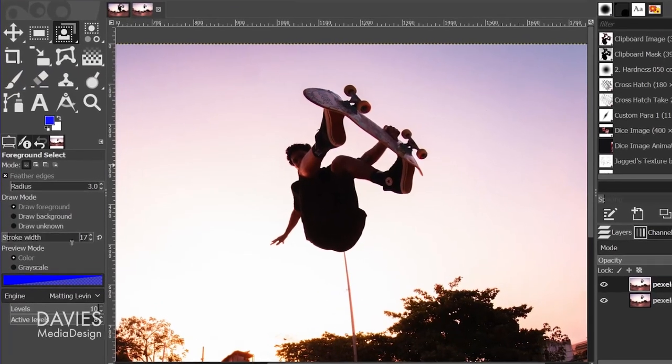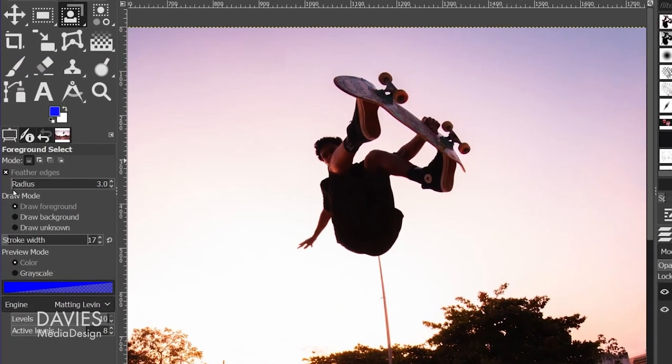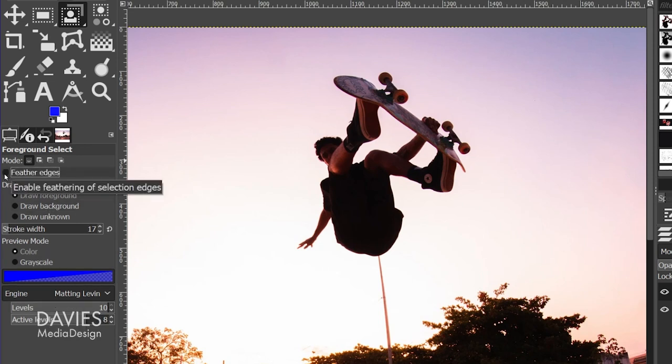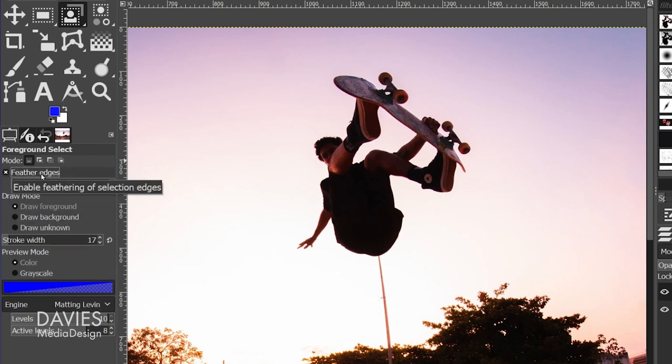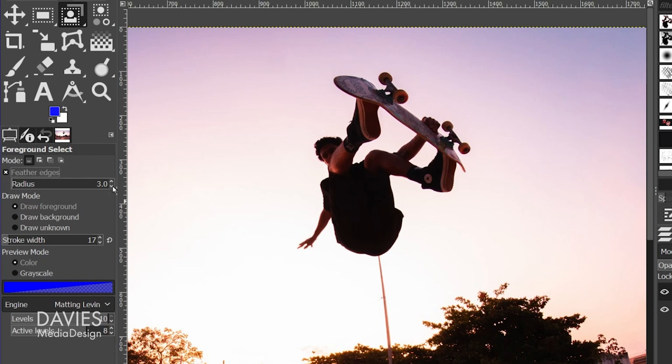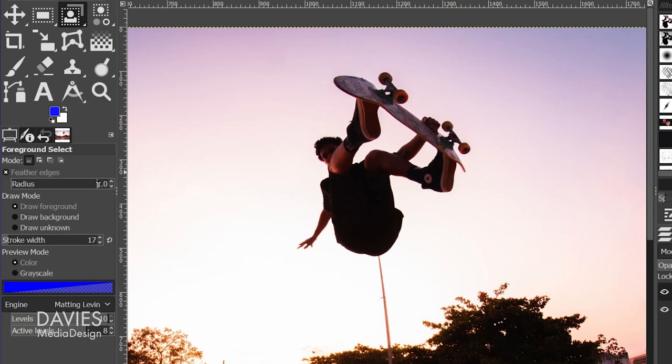So first I want to check my settings over in the tool options here. Feather edges is going to basically give this a soft edge once it's done. So if you don't want a soft edge, you can either turn this off, or in my case I'm going to just turn this down a bit, maybe just go to 1.